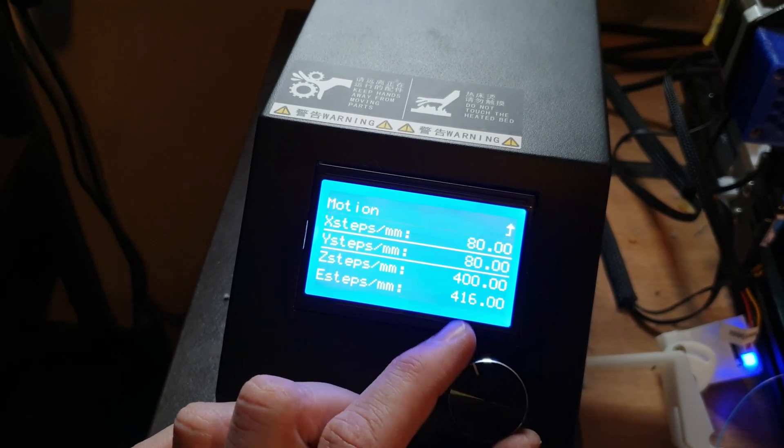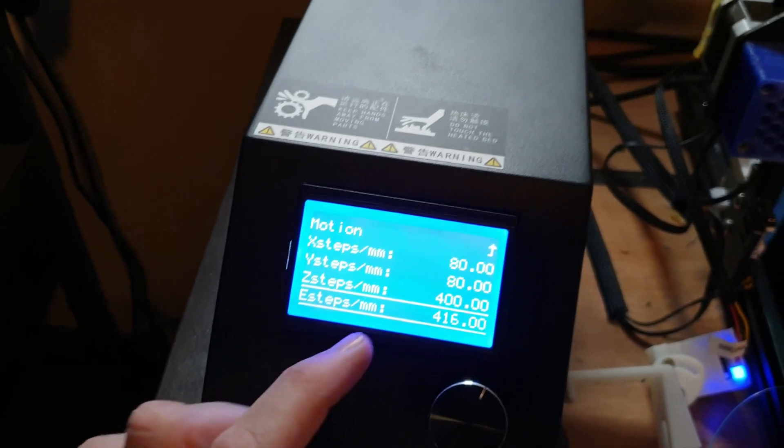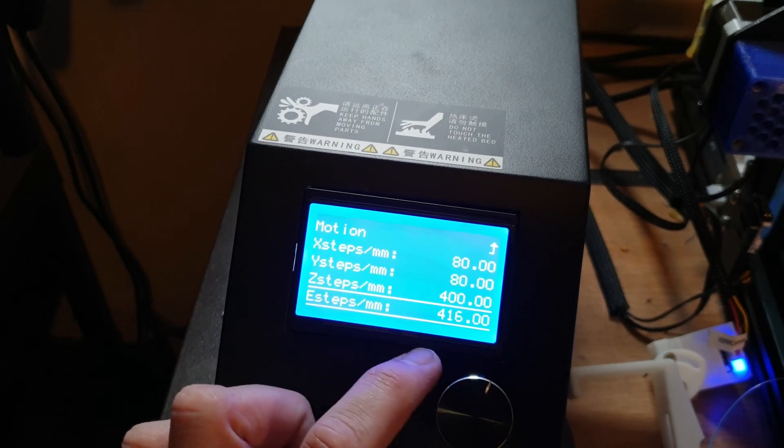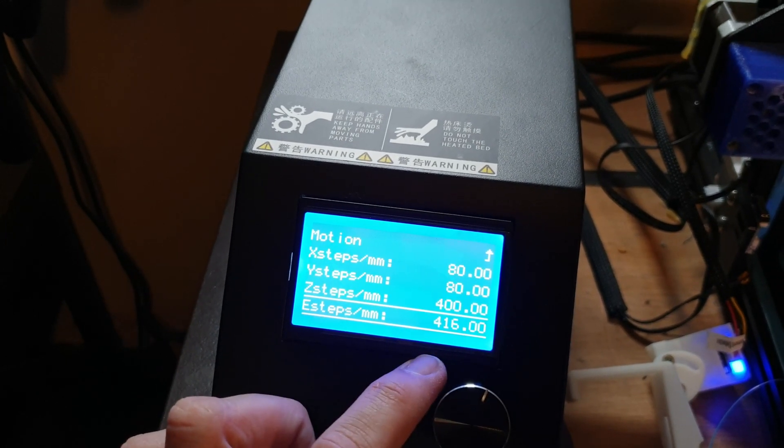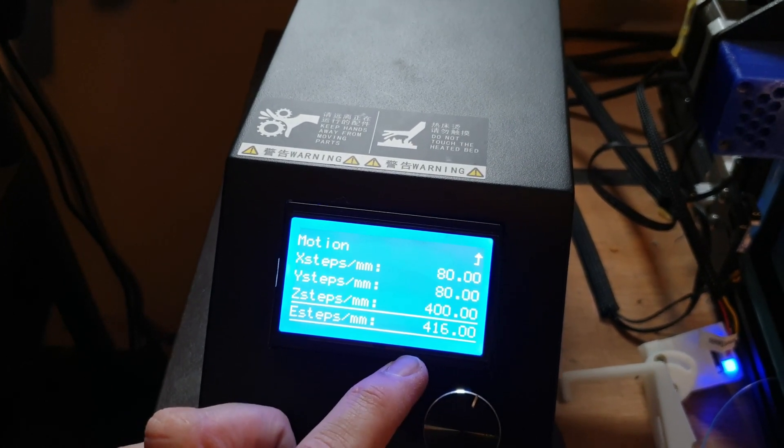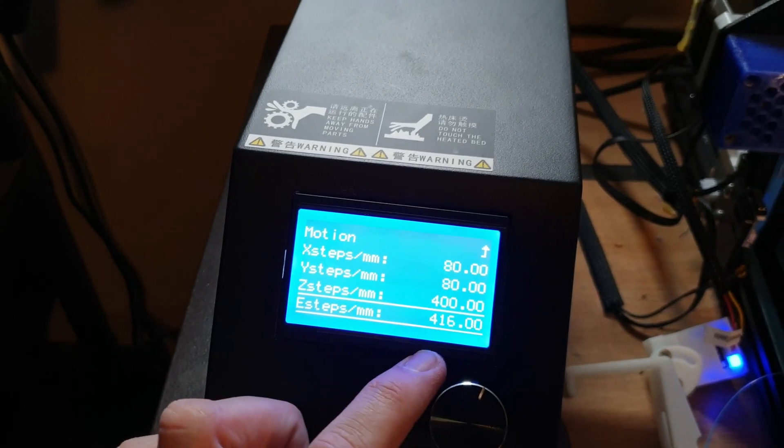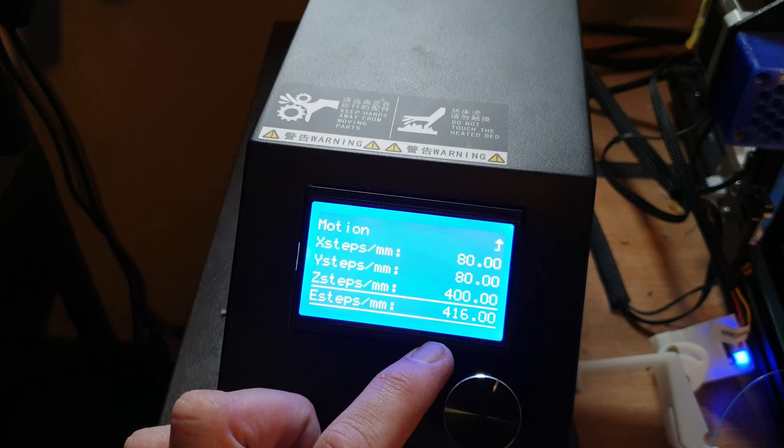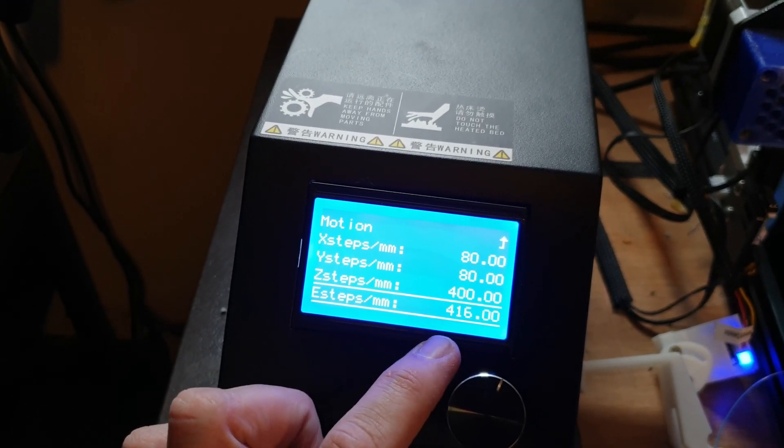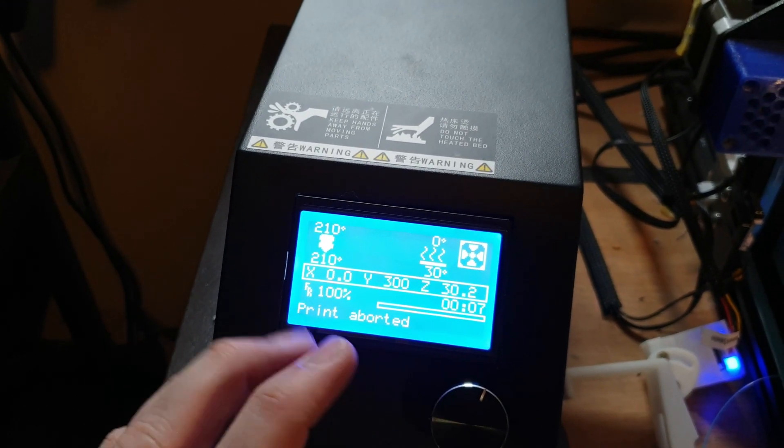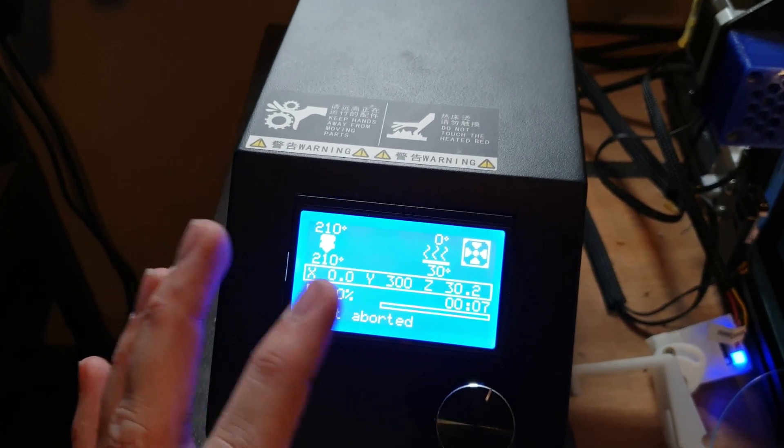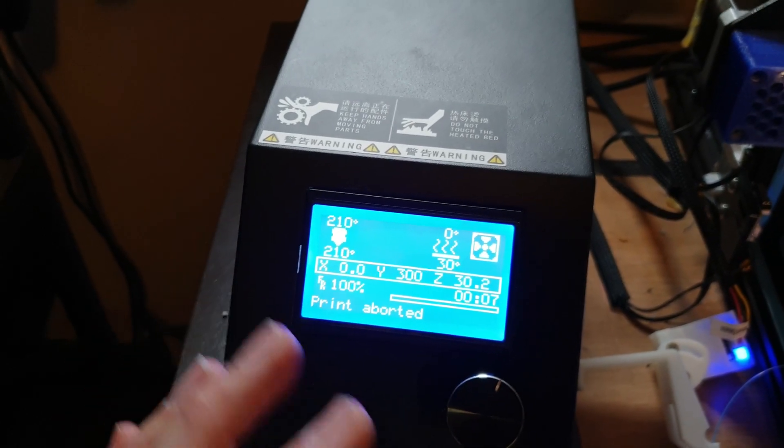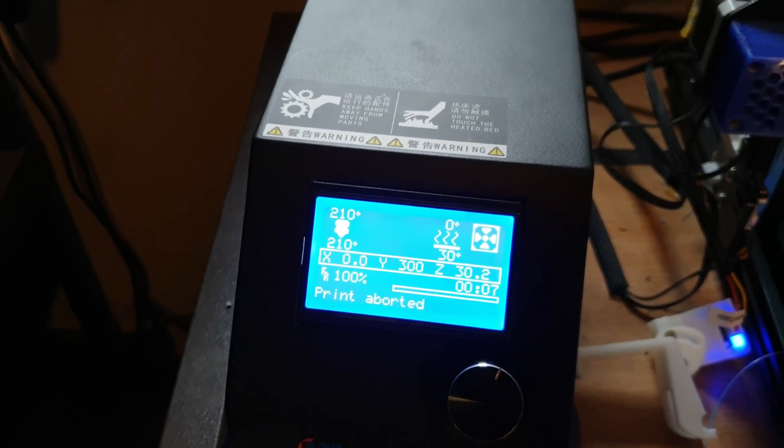You'll see your current e-step value. Because I'm running a dual extruder with a three to one ratio, my e-step value is probably going to be a lot higher than yours. Unless you've got a similar extruder, yours will probably be in the range of somewhere between 90 to 100 and something. Whatever that value is, write that value down. In my case it's 416. Then grab a pen and paper and we'll go over to the bench.